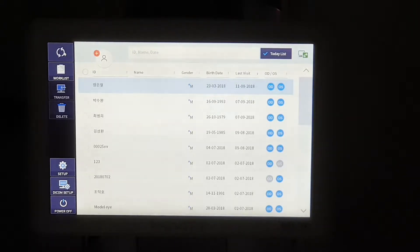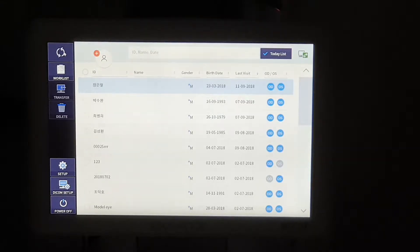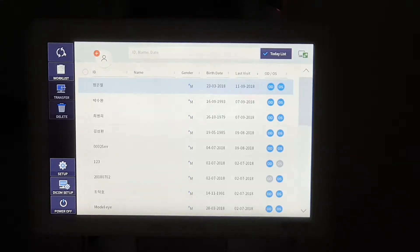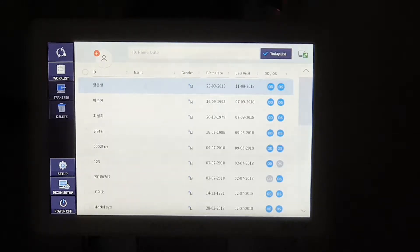Before we take measurement, we recommend to make your surroundings more darker, because it can help to get some more quality of fundus image. Now let's get started.